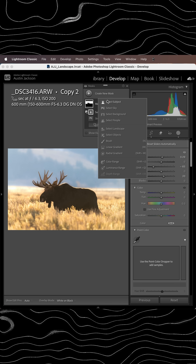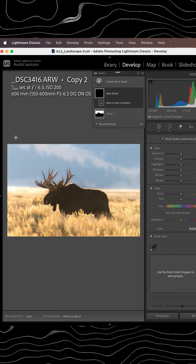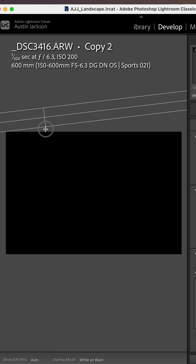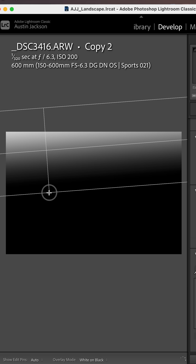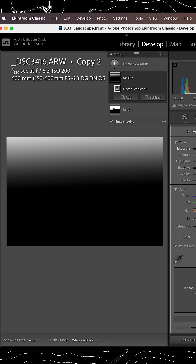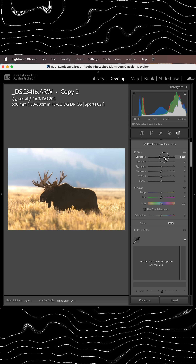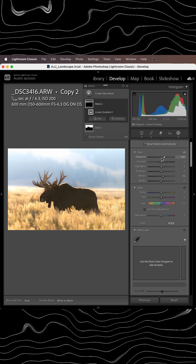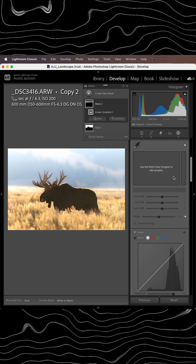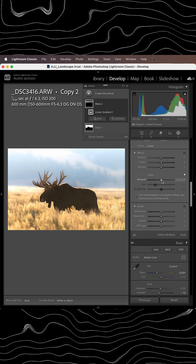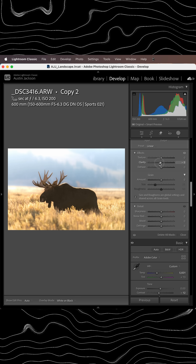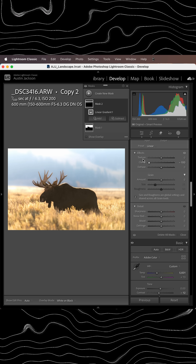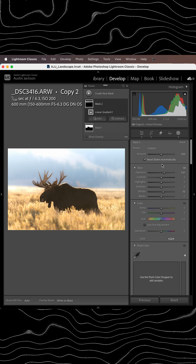We're going to go up and create a new mask. This time we're going to use a linear gradient. We're going to drag this in from where the light is coming from, which is right up top. Increase the exposure a good bit there, pop the whites just a little bit more as well. And again, you can go up here to clarity and decrease that as well to add a little bit more glow.